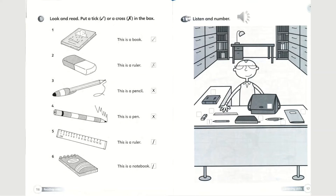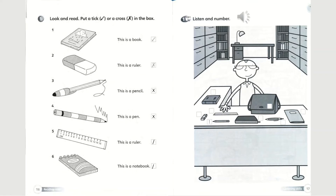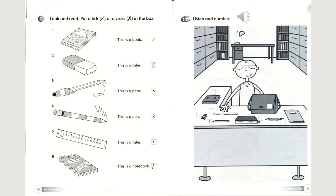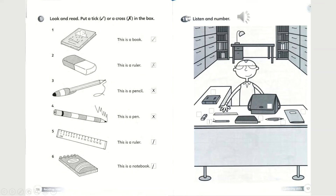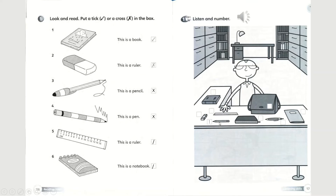This time we will play the audio again and number it. Let's start again. Number one has already been done for you, so let's continue to number two.